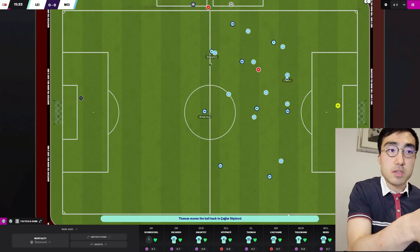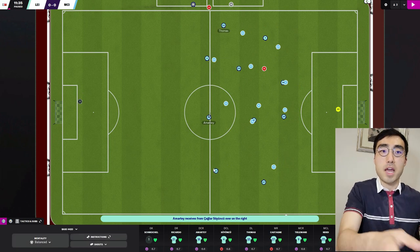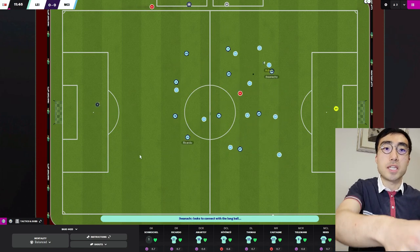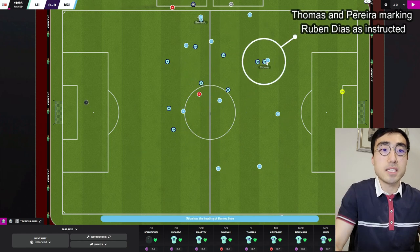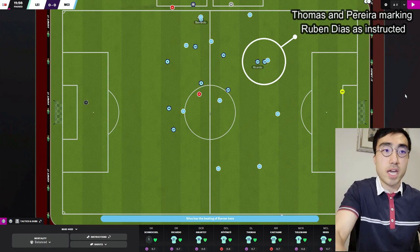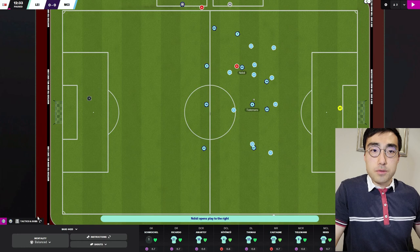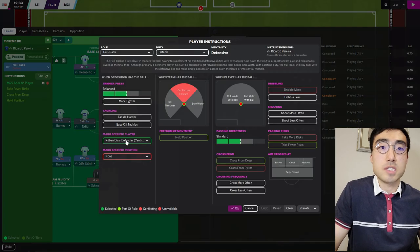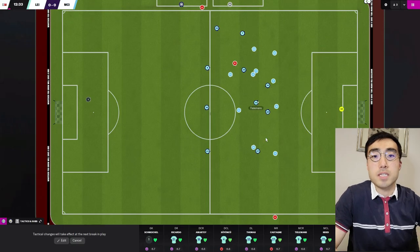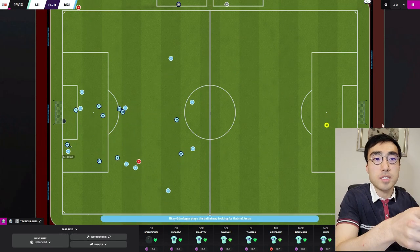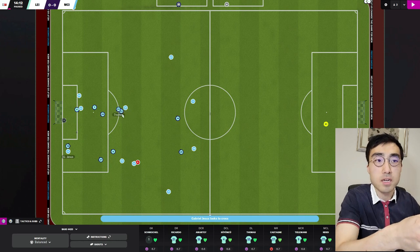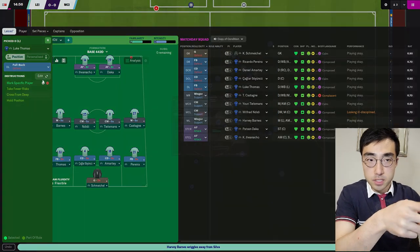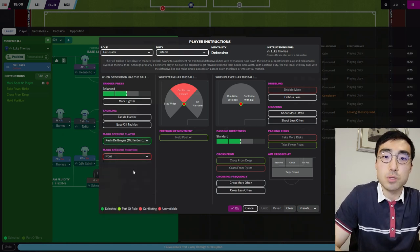When Leicester City is in possession, the two fullbacks play in their regular positions, but as soon as Manchester City takes possession you can see the two Leicester City fullbacks running up the pitch towards Ruben Diaz as per the marking instruction. After changing the marked player to Kevin De Bruyne, you can see Thomas and Pereira running towards De Bruyne when Man City is in possession. I'm happy to conclude that the 'mark specific player' function is working as intended.